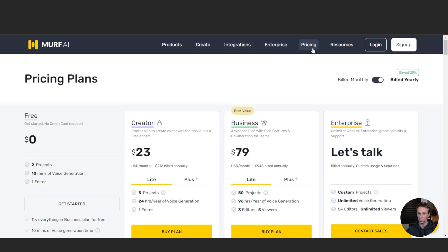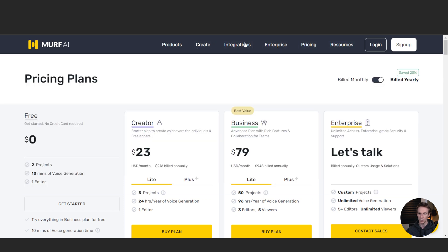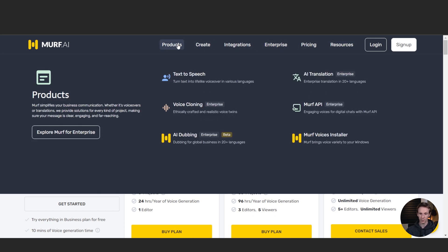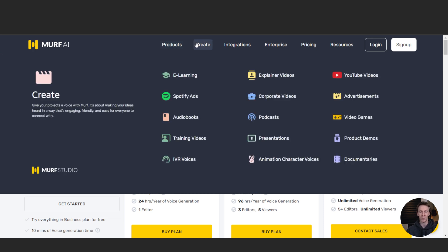Murf.ai also has text-to-speech and voice cloning, which essentially allows you to upload samples of your voice and then it can clone your voice. So you can just upload small samples and then make your own affirmations with your own voice without actually having to record your voice every time. That's a really great time saver, to be honest.